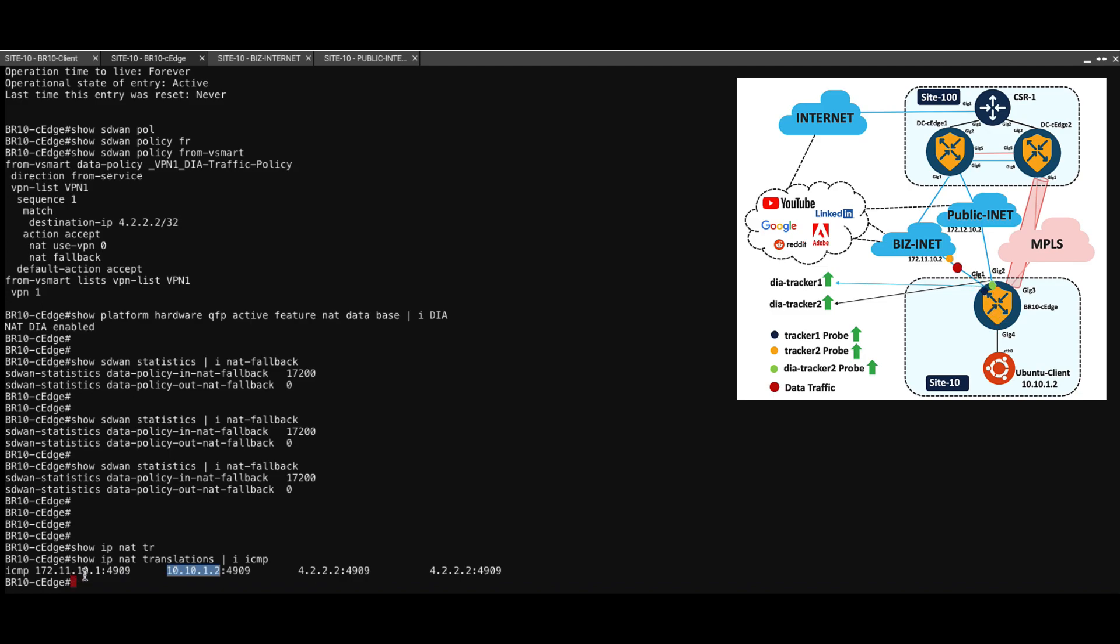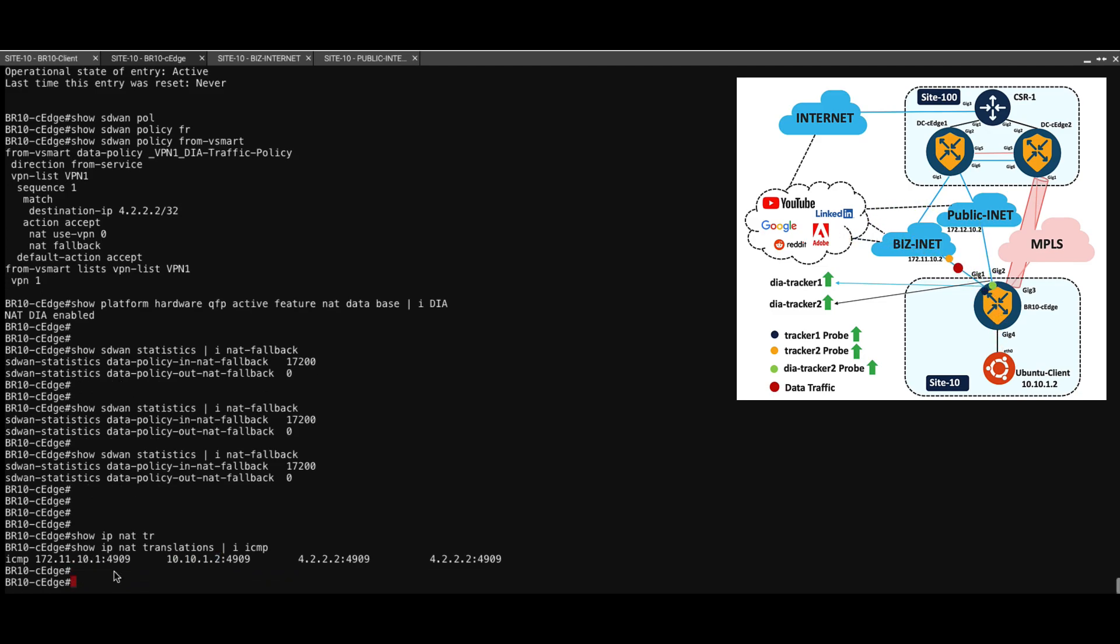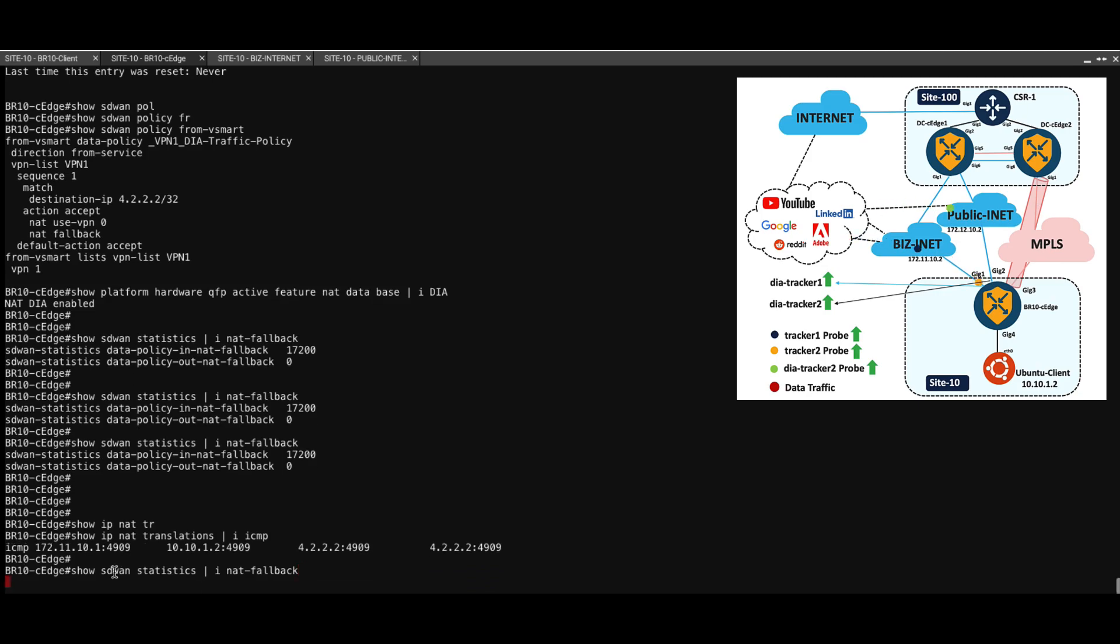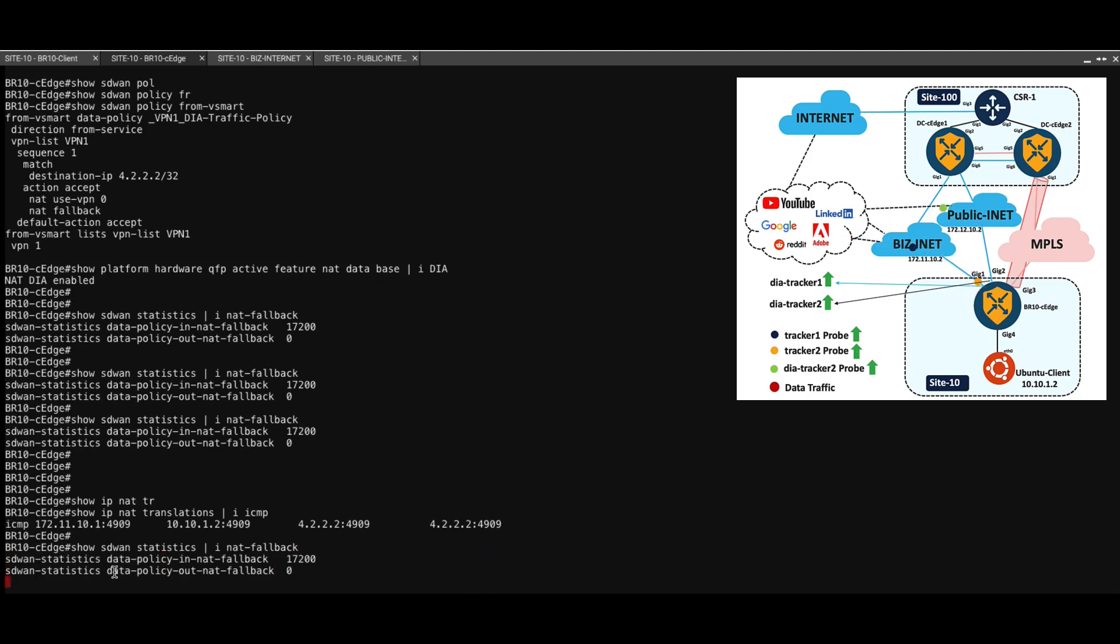And if we confirm once again if the traffic is going through NAT fallback, which is negative because the counter has not increased.